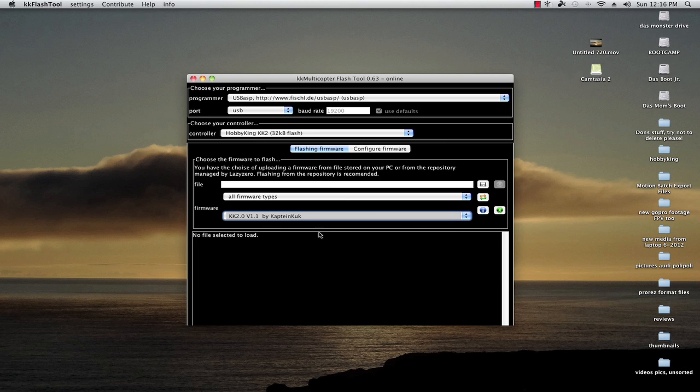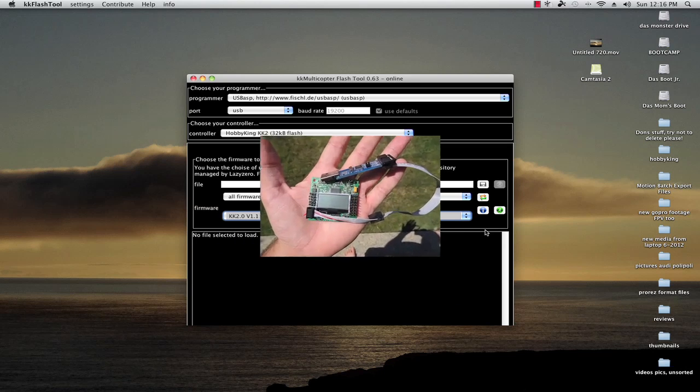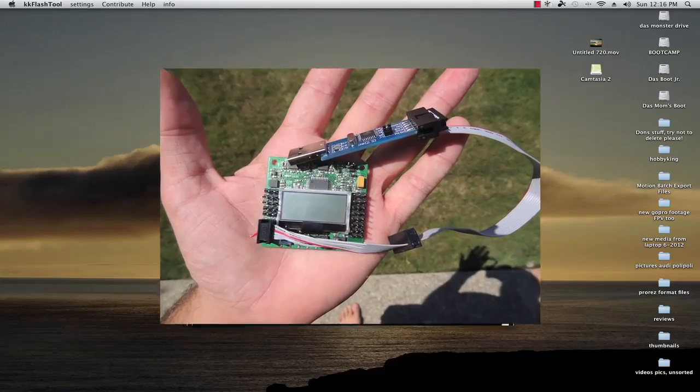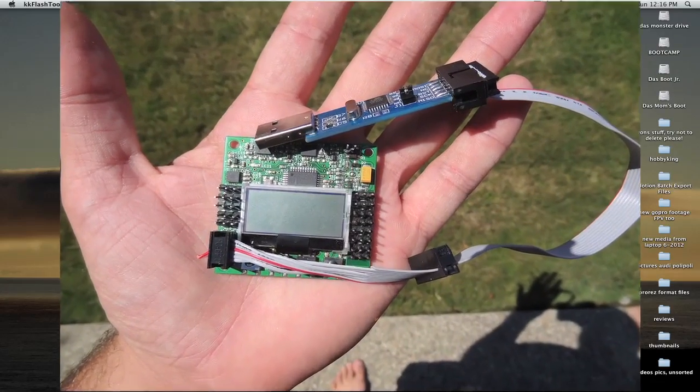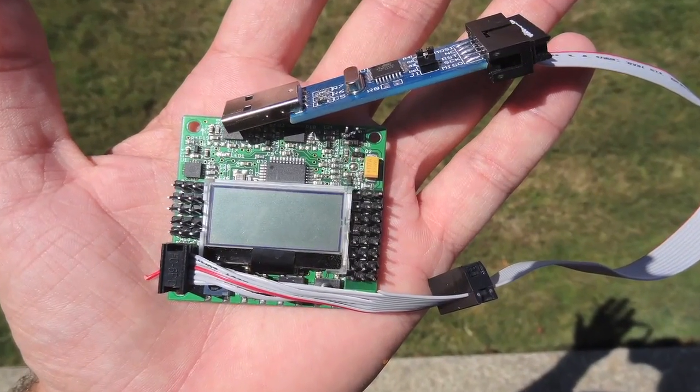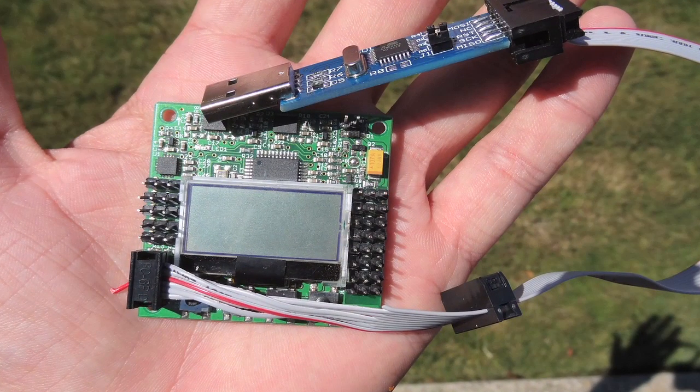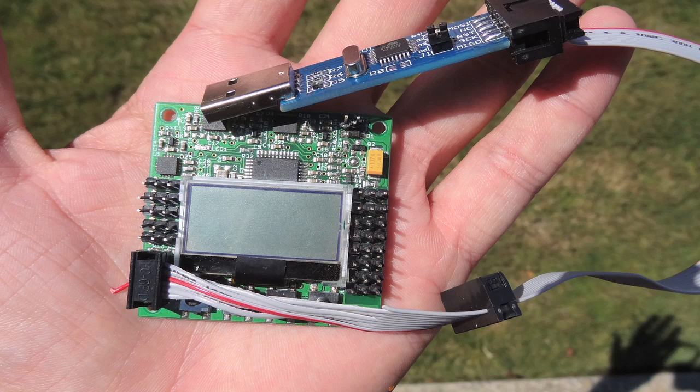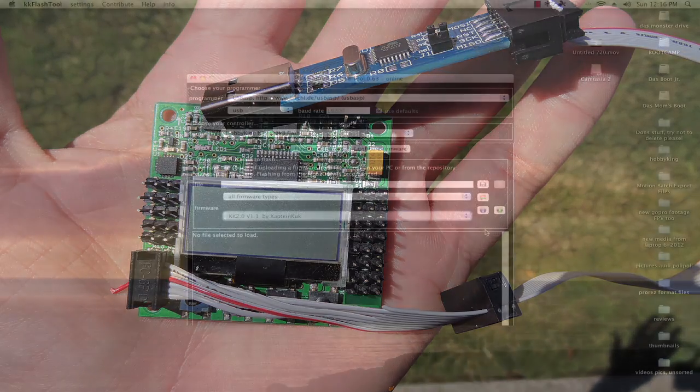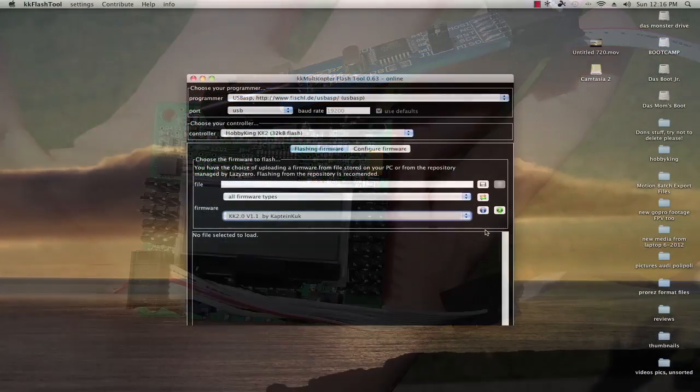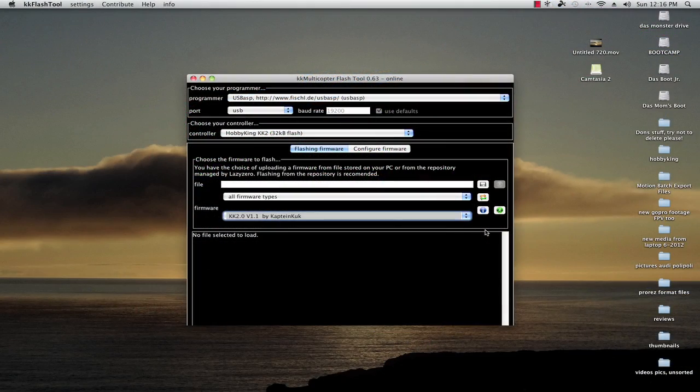Plug in your KK2 with the six pin adapter as shown here. You're not going to fry anything if it goes the wrong way. You'll know when it works because your LCD will turn on and it will be powered with five volts. If it doesn't turn on then you didn't plug it in correctly.